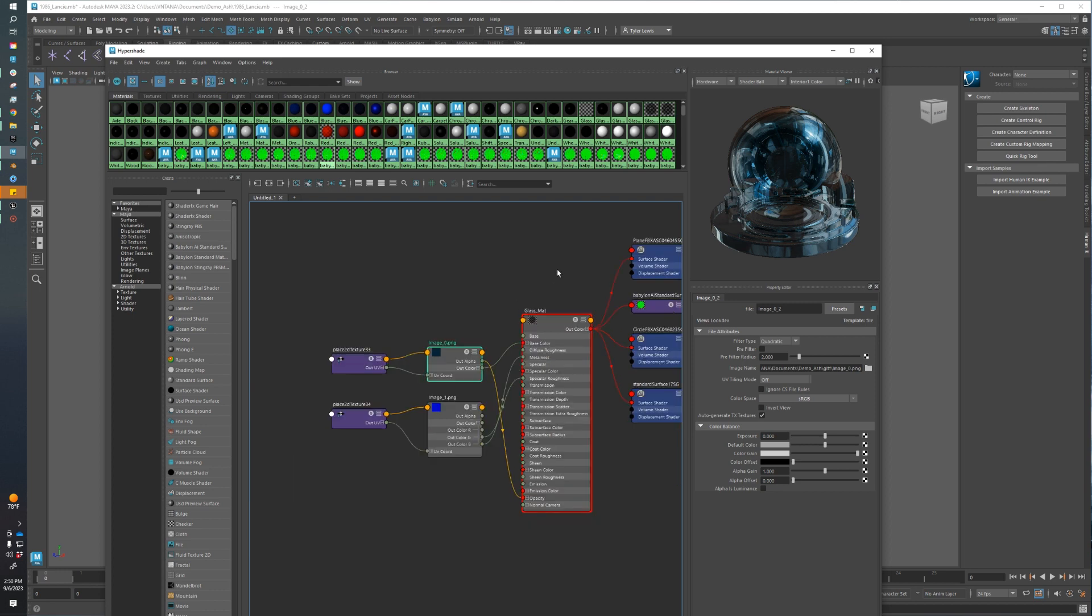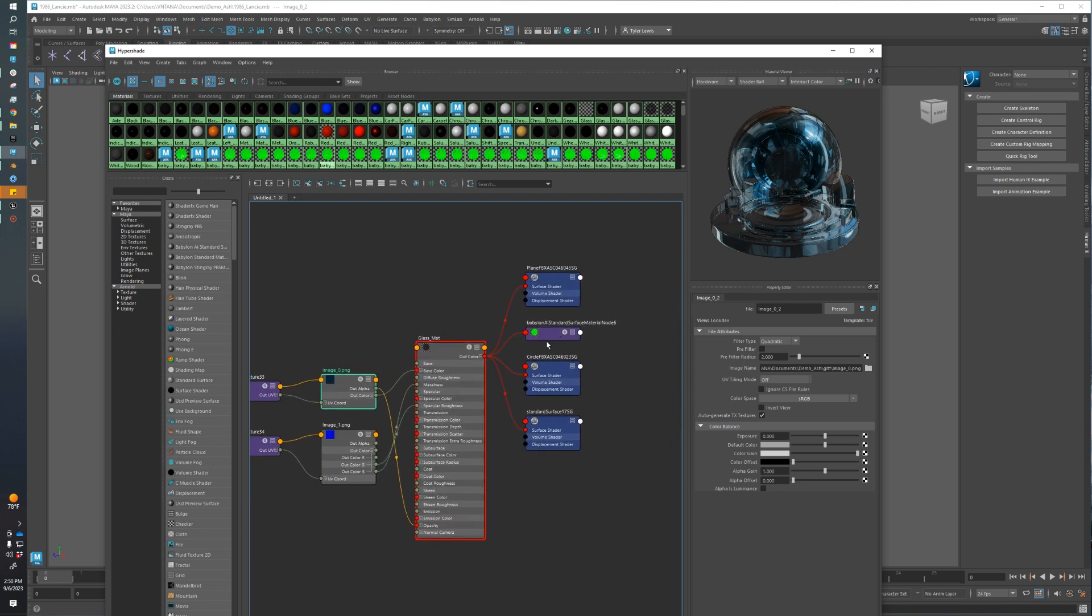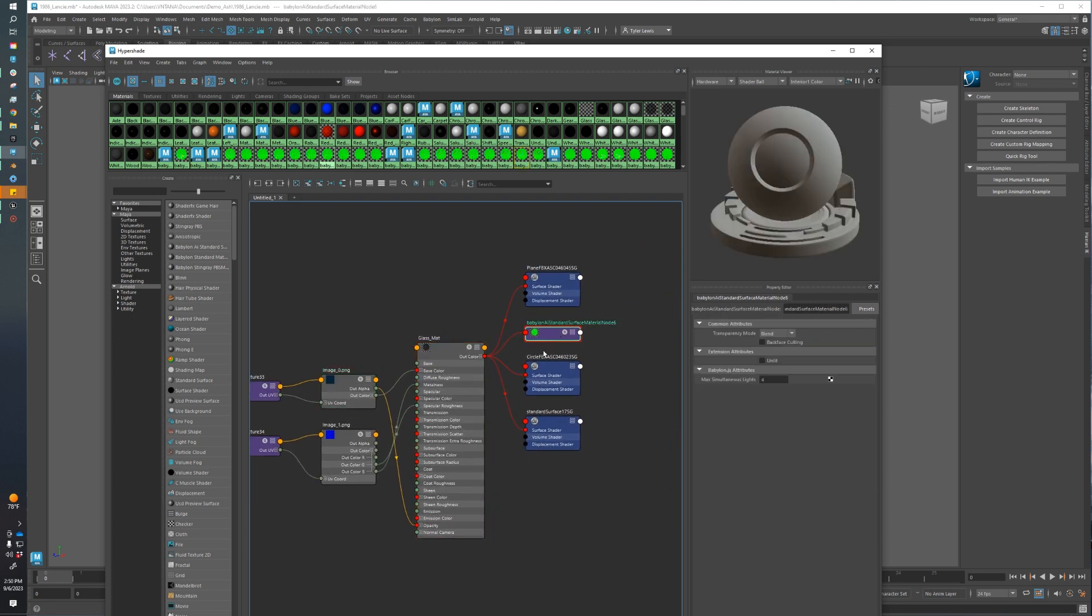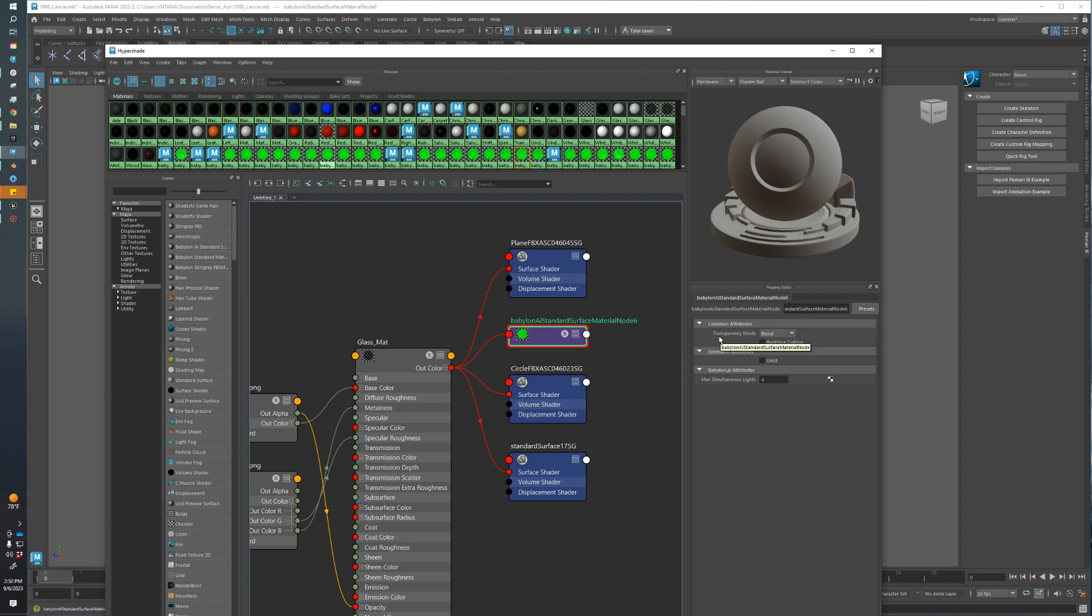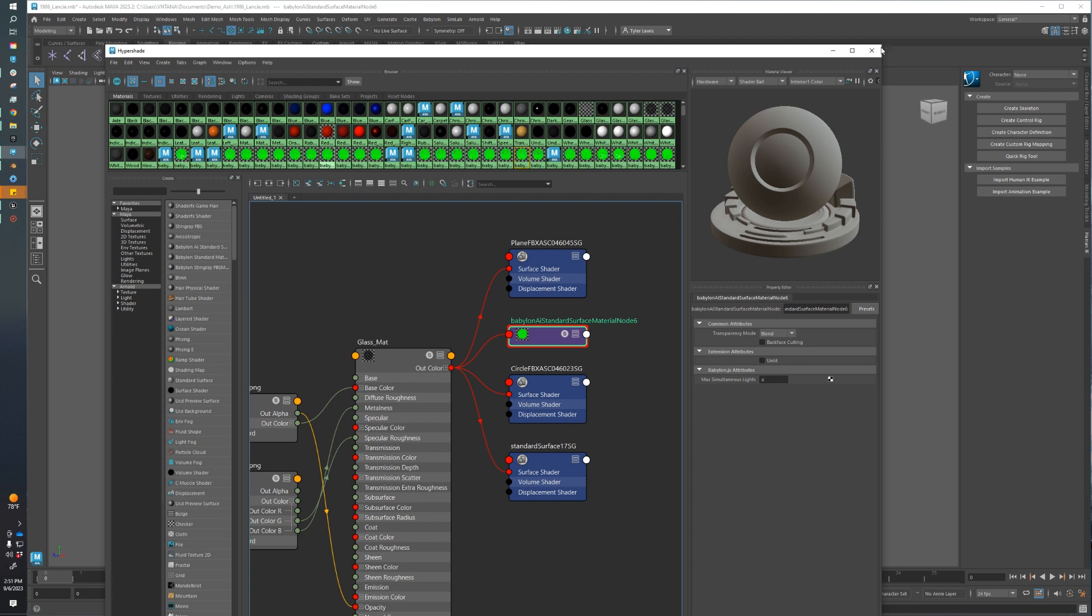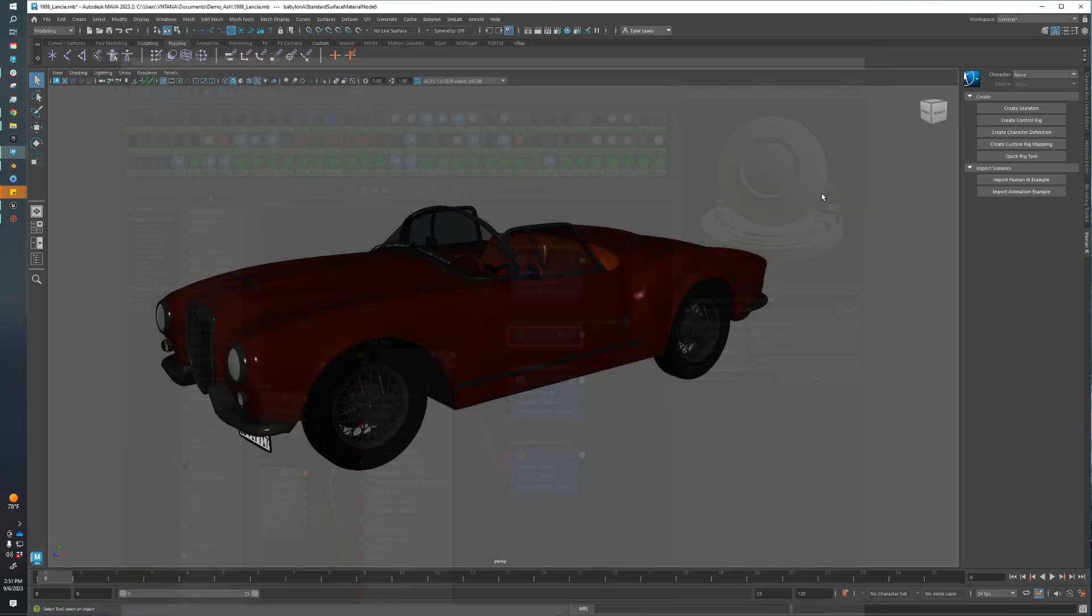Since this material is transparent, we need to make sure that our Babylon Standard Surface Material Nodes are set correctly. That just means, since this is glass, I'm changing the transparency mode to blend, and I'm going to turn off backface culling. This will just allow us to see the material properties on both sides, or see the material on both sides of the polygon plane. We should be good to go for our materials.